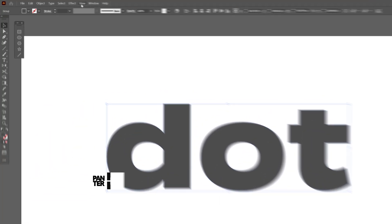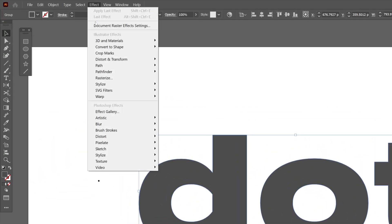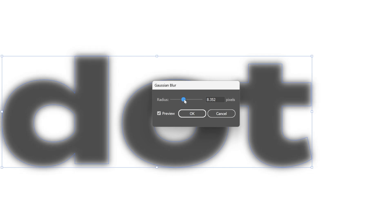Let's go to Effect, then Blur, and select Gaussian Blur. I'm going to go with 8.3 and click OK.